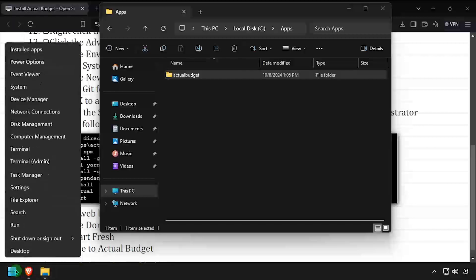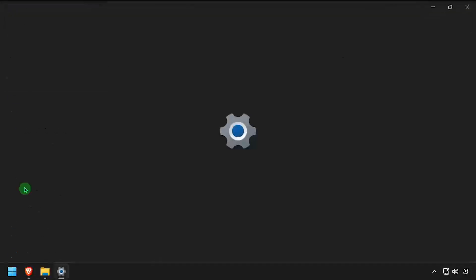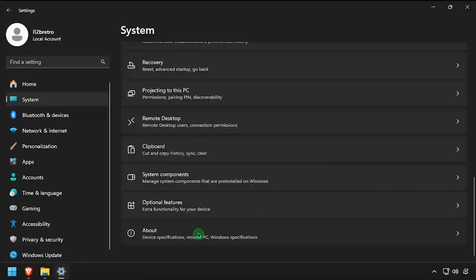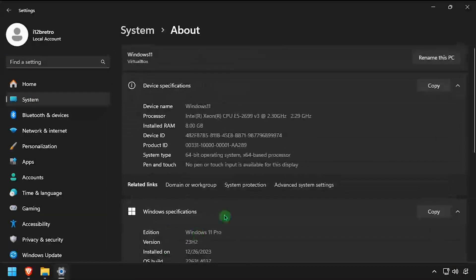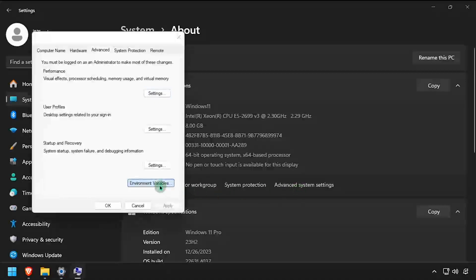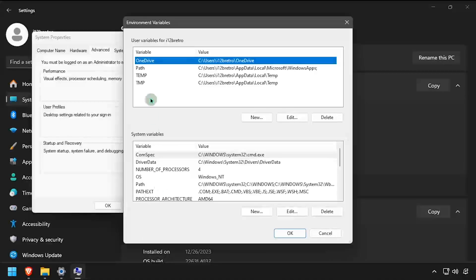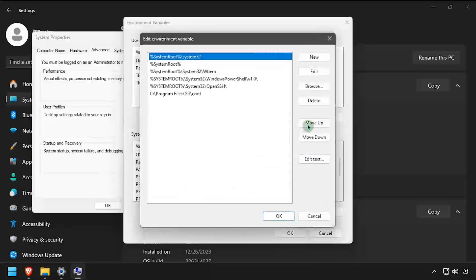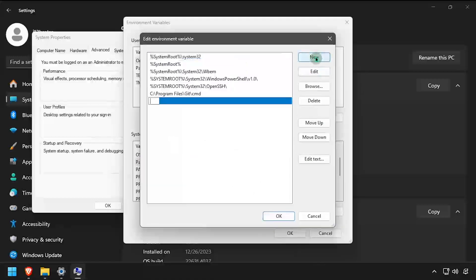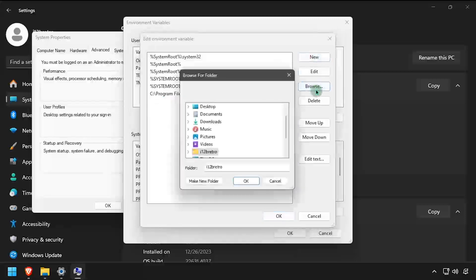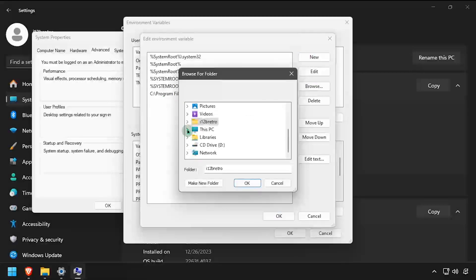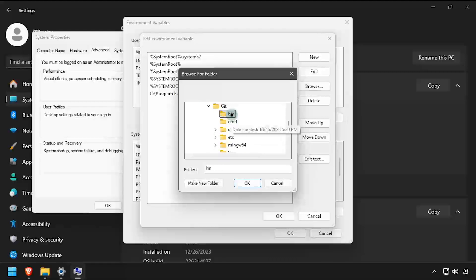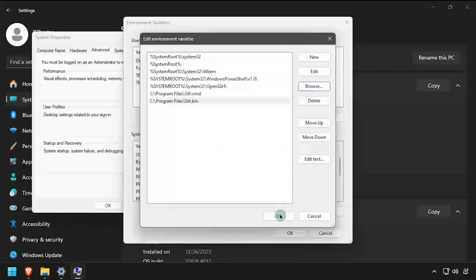Next, right click on the start menu and select Settings. Select System from the left navigation menu, then scroll down and select About. Click the advanced system settings option, then click on the environment variables button. Select the Path option under system variables, then click Edit. Click the New button at the top right of the dialog, then Browse. Browse to the git for Windows installation directory and select the bin subfolder. Now click OK to all the open dialog windows and close out of Settings.